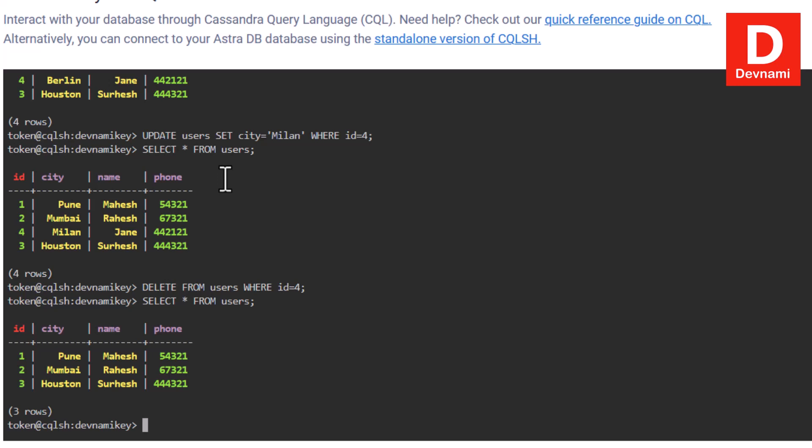If you want to drop the table, use DROP TABLE followed by the table name and a semicolon — that will drop it. You can do the same with a keyspace, but it's better to have multiple keyspaces ready before deleting the existing one. Similar operations apply to keyspaces: USE KEYSPACE and DROP KEYSPACE are possible as well.